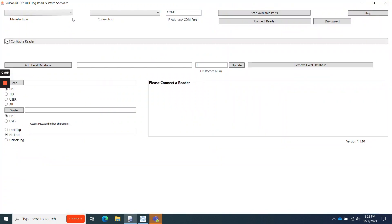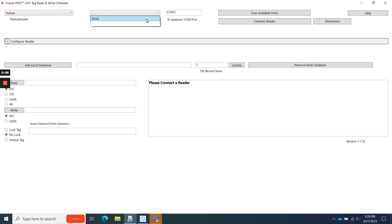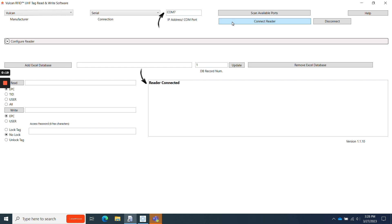Once it opens, I'll select Vulcan in the manufacturer drop-down, serial in the connection drop-down, and then I'll click Scan Available Ports. The COM port that your reader is using should populate in the IP address slash COM port blank, as well as in the read box below. When it does, click Connect Reader.